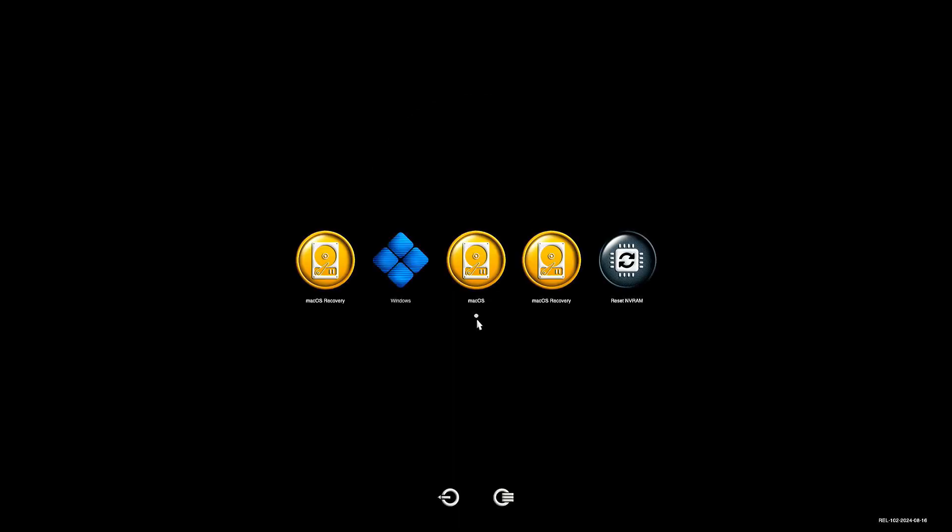From now on, when you start your PC, you'll see a dual boot screen where you can choose between macOS and Windows.